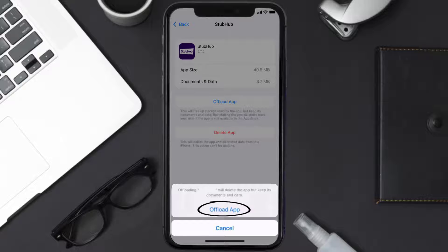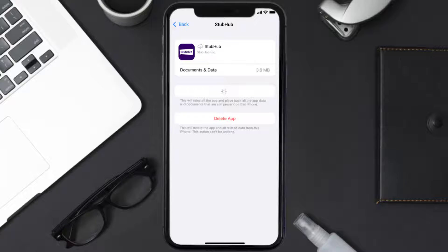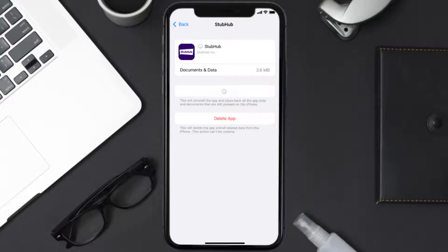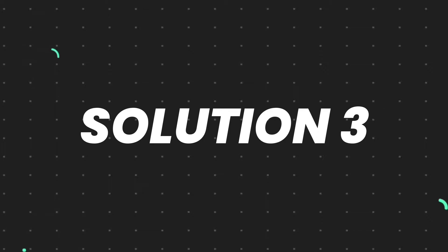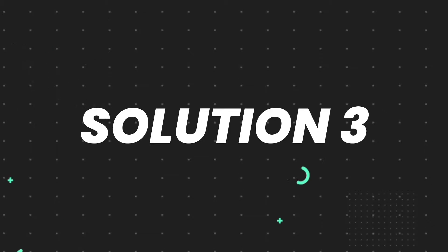Once you're on this screen, tap on Offload App and tap again to confirm. It'll take a bit for processing, and then a Reinstall button will show up — simply tap on it to reinstall the app. This should fix the issue.